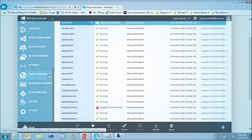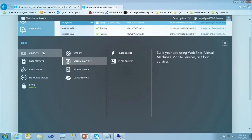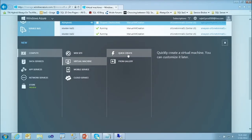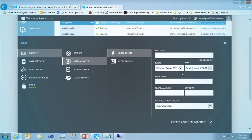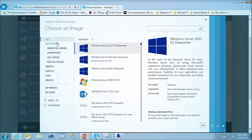Let me show how to create a new virtual machine. I go into New, then Compute, then Virtual Machine. I can go into Quick Create, but let's go through the gallery to see how it works. If I click on the gallery, you'll see all the images we have available for customers. If you click into Microsoft, you'll see all the images that Microsoft has available.